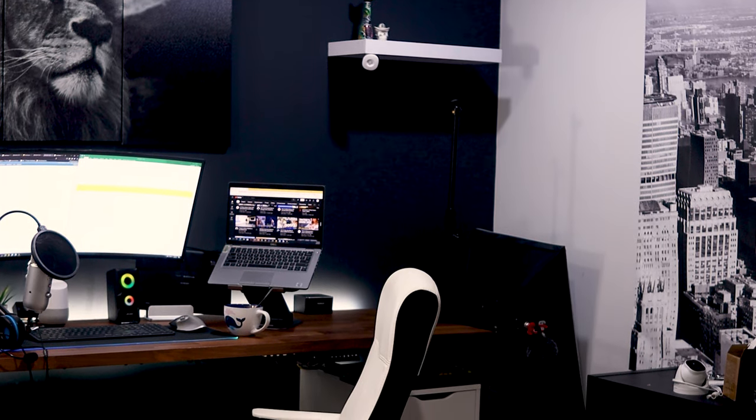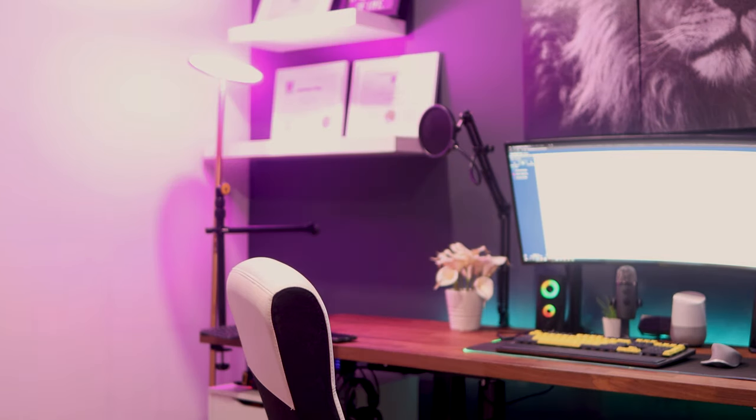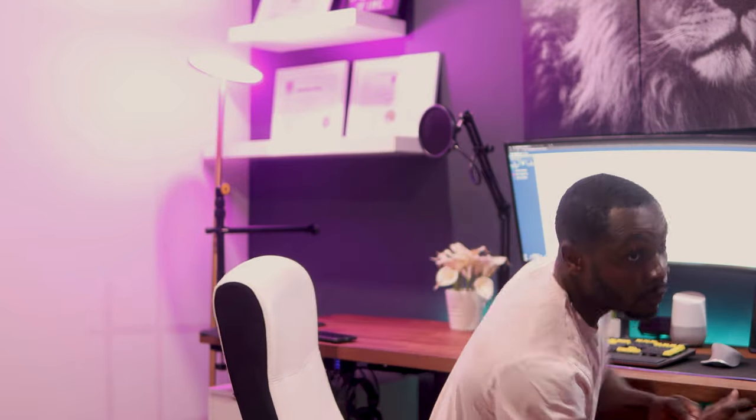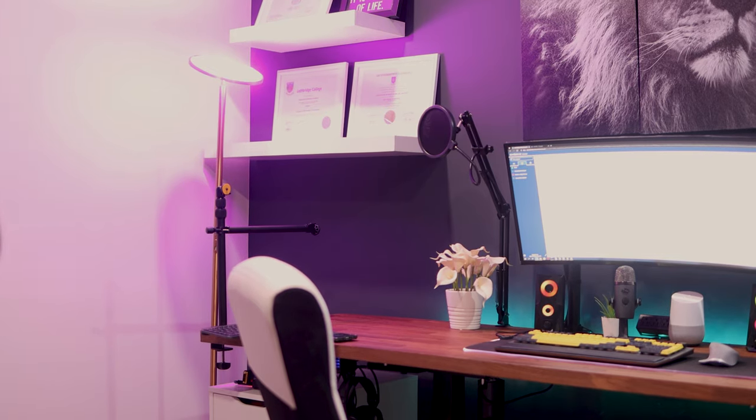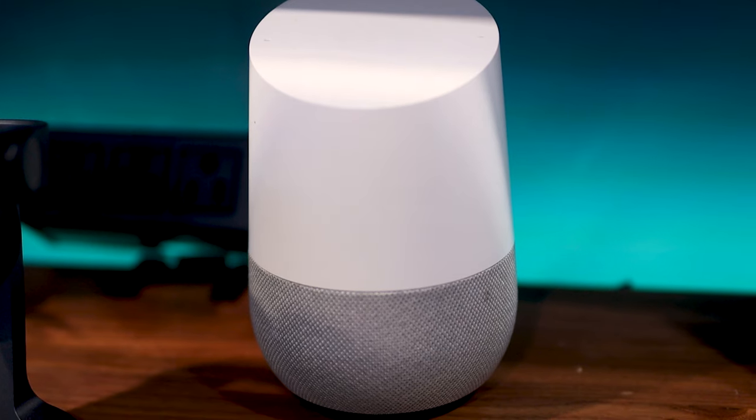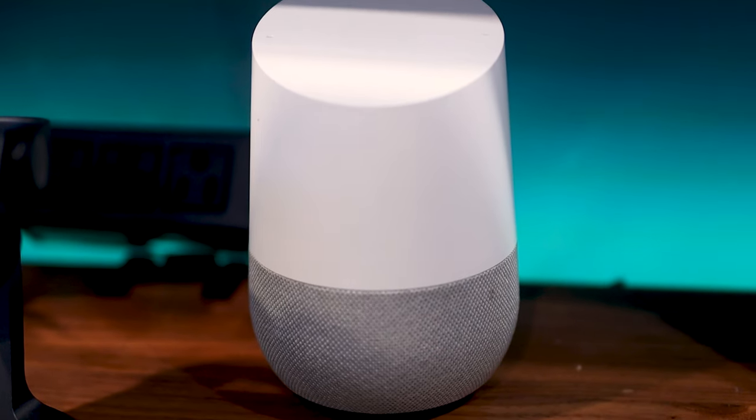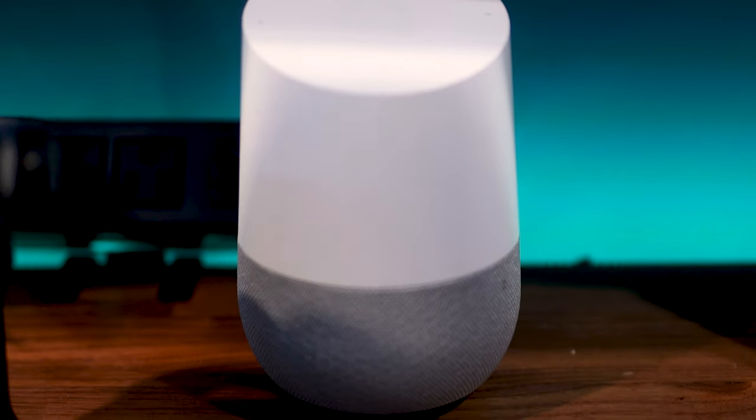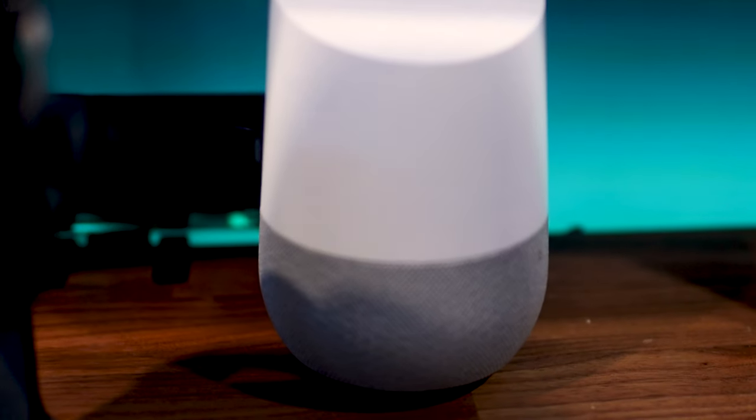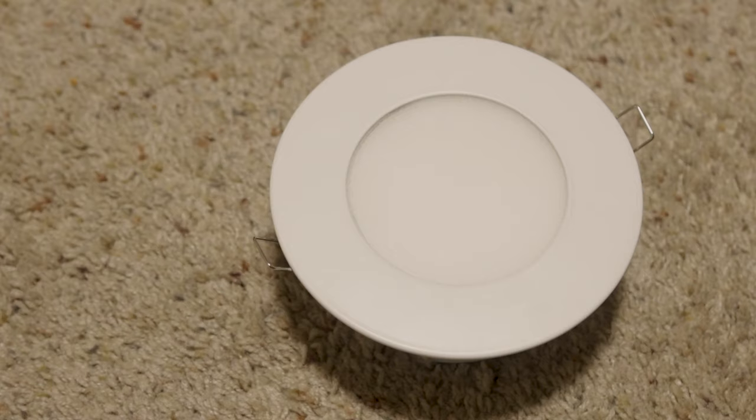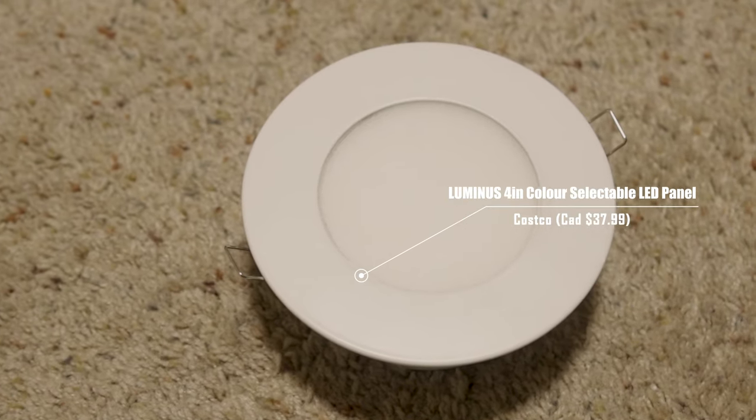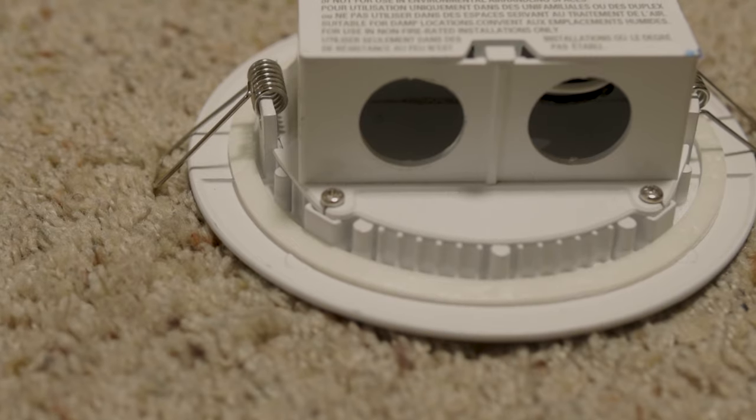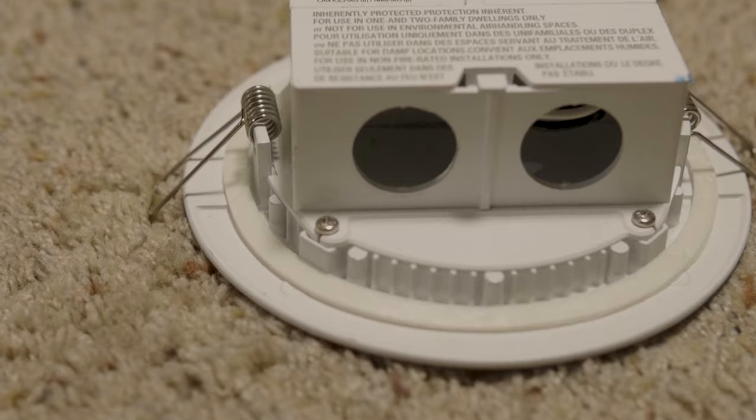I do have some smart devices in my office as part of a series of automation that can be voice controlled by my Google Home speaker. My Google Home speaker is the very first Google Home speaker that Google released many years ago but I'm still using it because it still works.